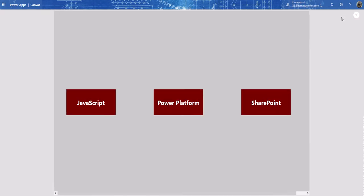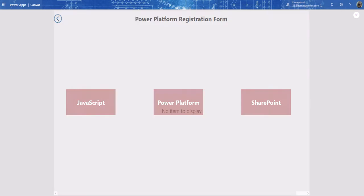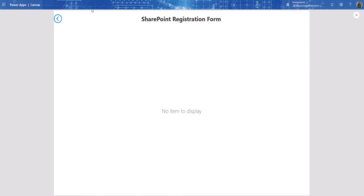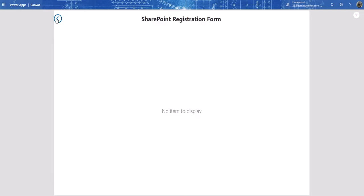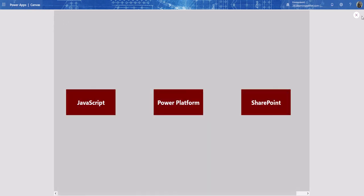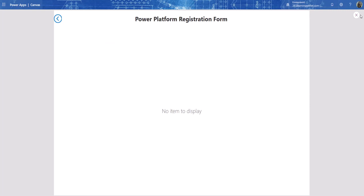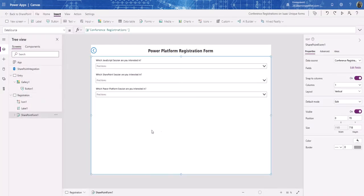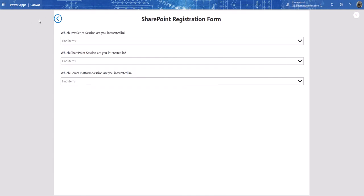Let's test what we have. From the entry screen: click JavaScript — it navigates over; go back. Click Power Platform — go back. Click SharePoint — go back. The navigation works. Now the form isn't showing on the Registration screen. That's because the DefaultMode is set to Edit but there's no data to edit. We need to change the DefaultMode to New — and now the form appears.